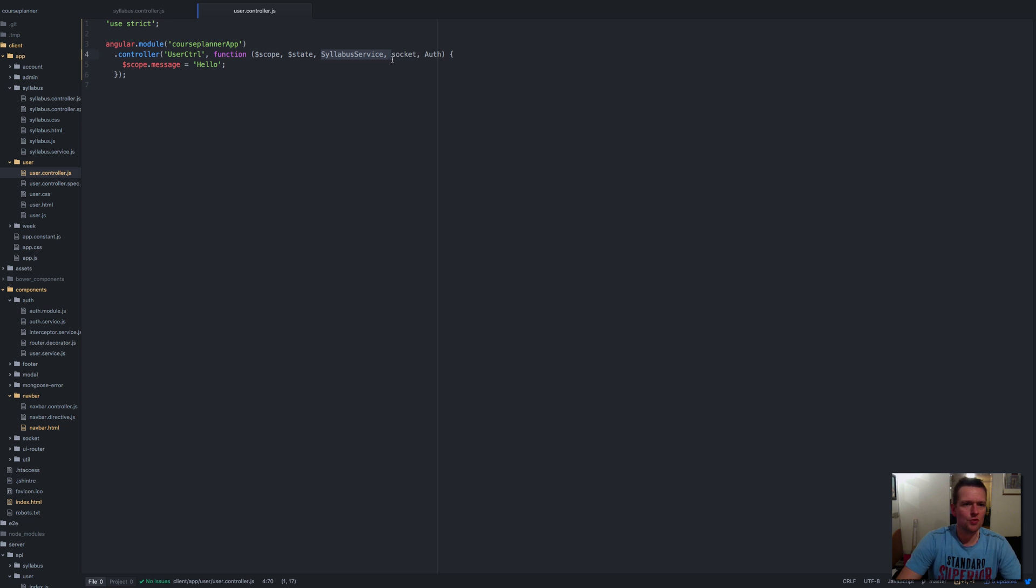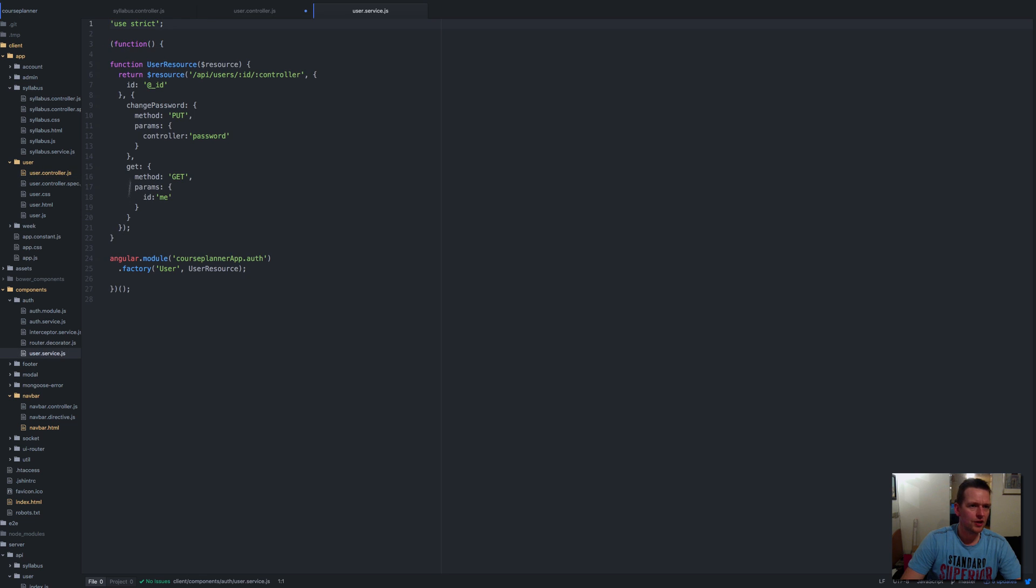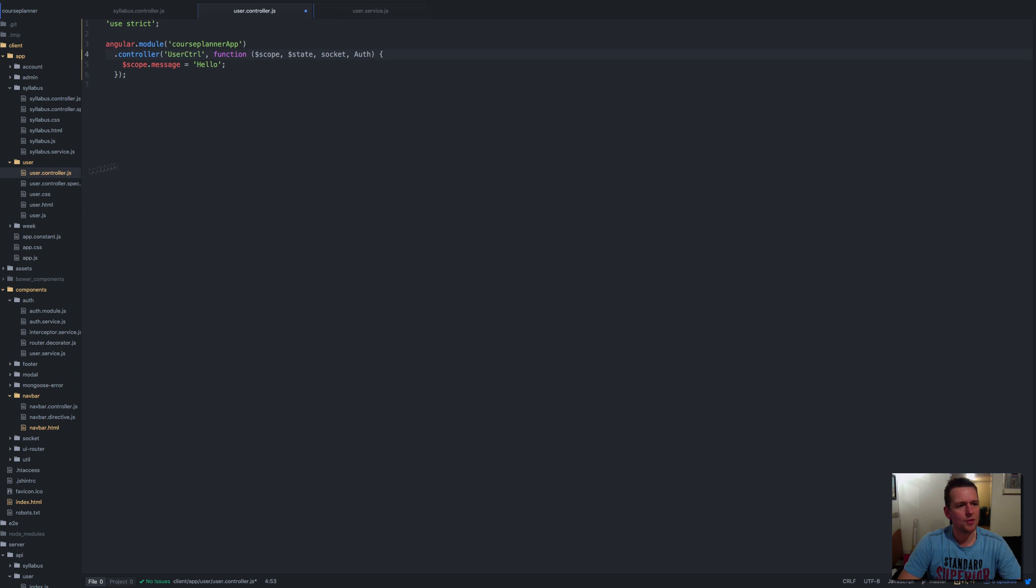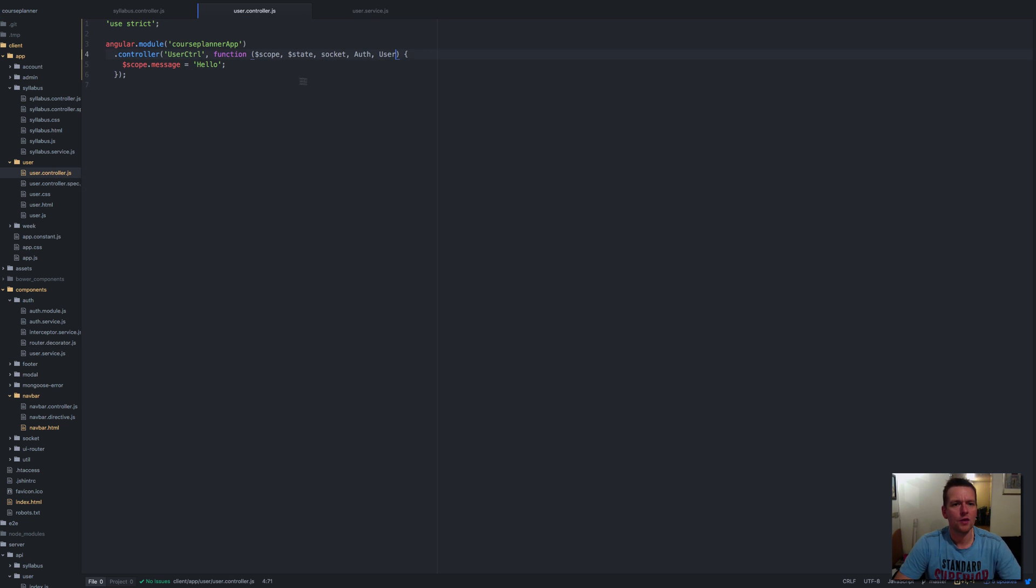We don't need the syllabus service, so let's remove that. Instead, I think we have a user service under auth components down here. I can see the name of the service is just 'user'. I'm going to copy that and paste that in here right after the auth. Now we have the needed libraries to work with our user.